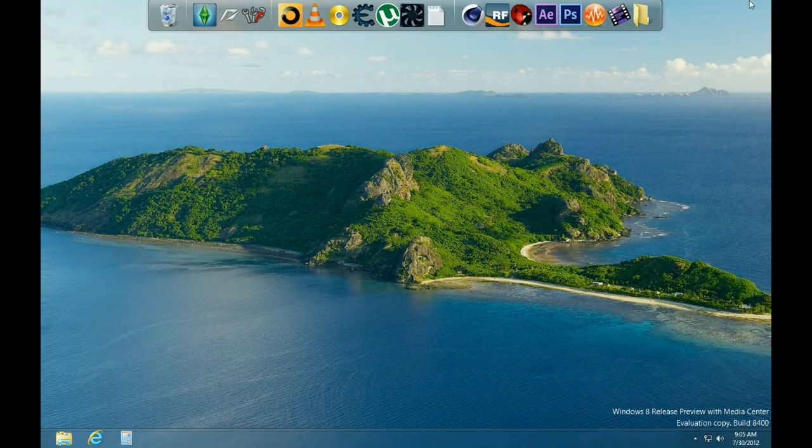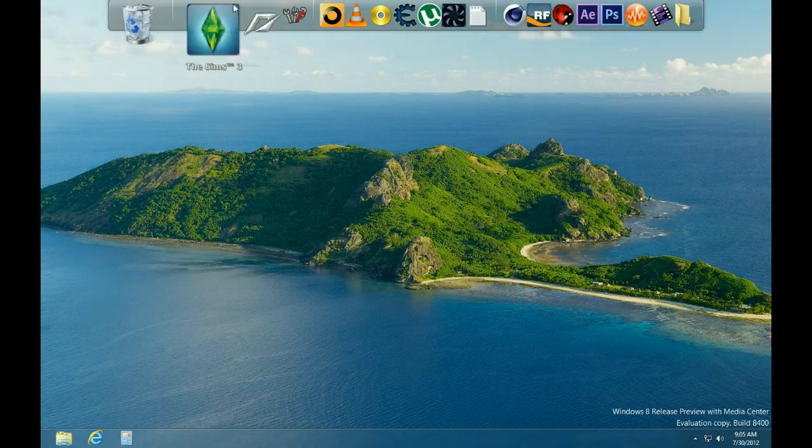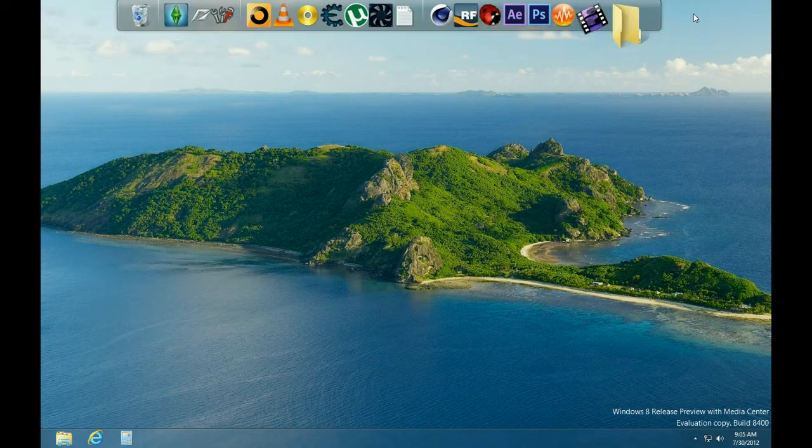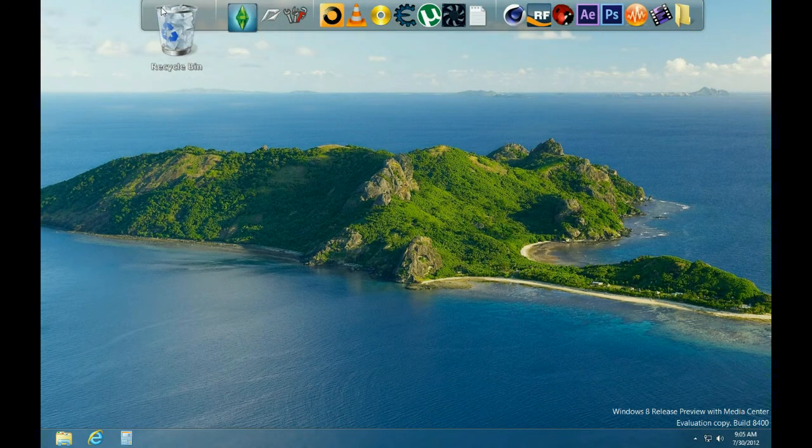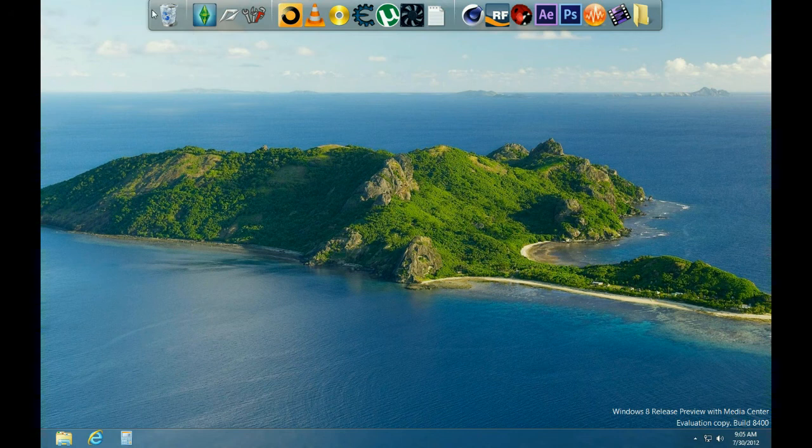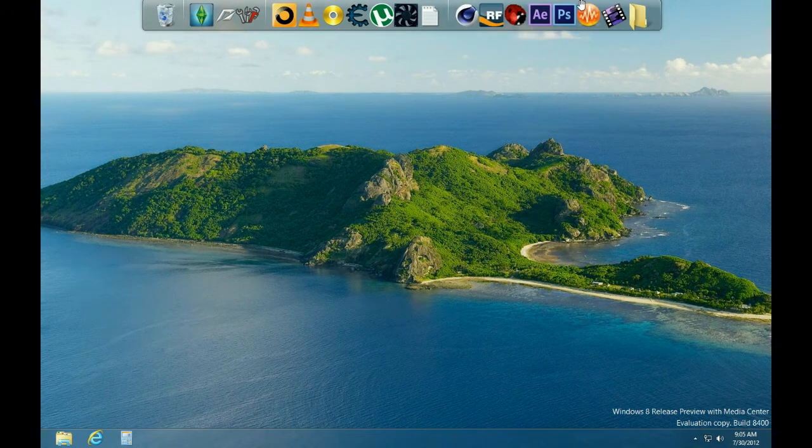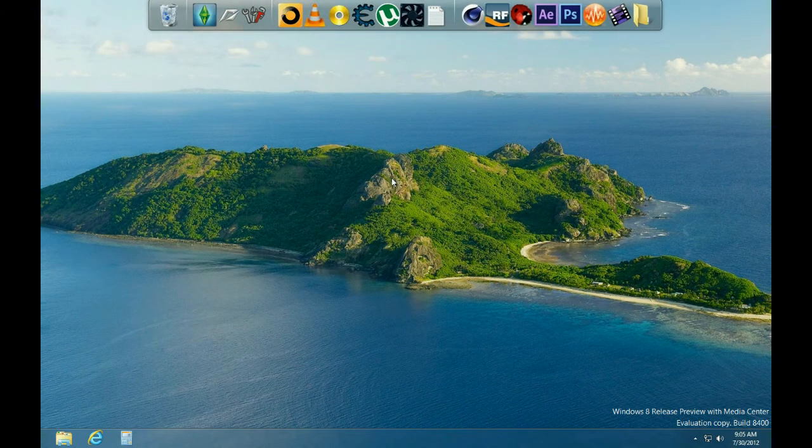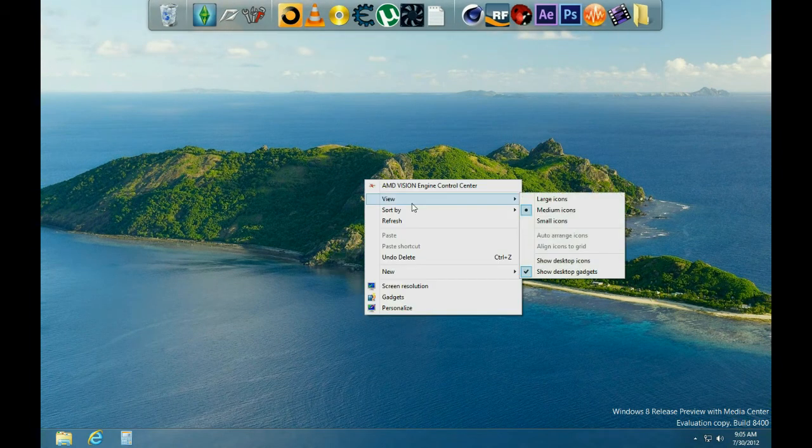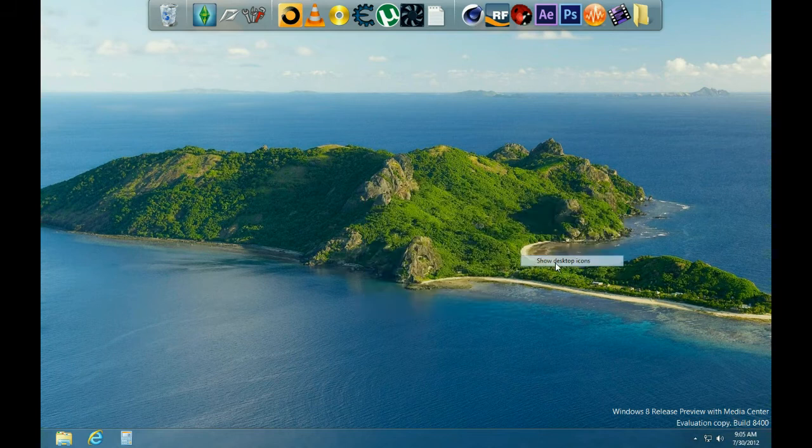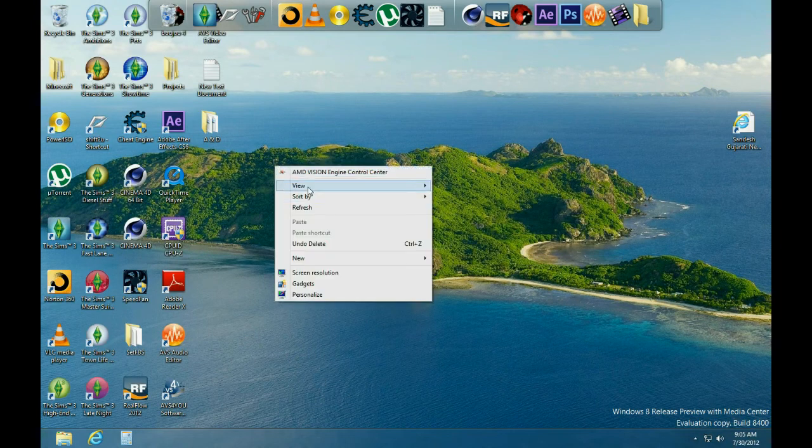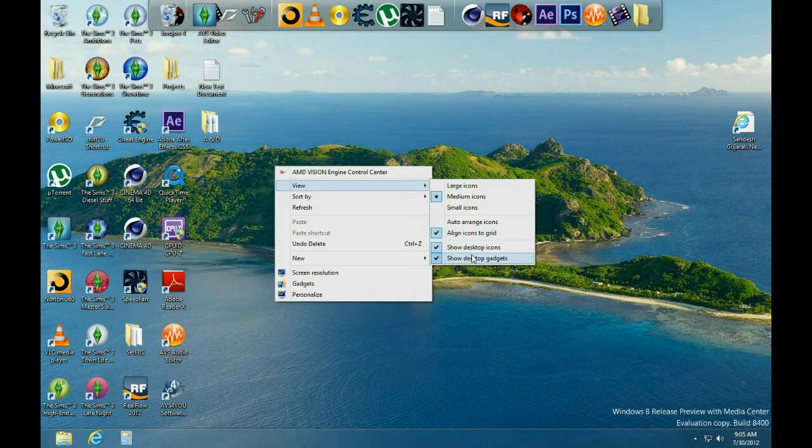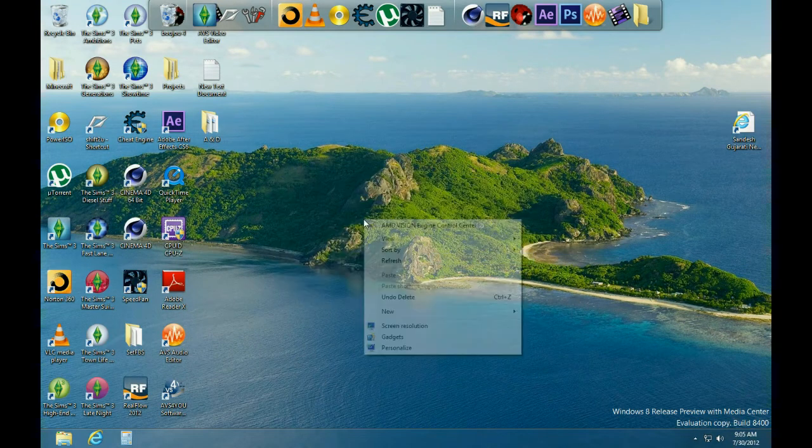You can see up here, by the way, for those of you that know, this program is actually called Rocket Dock. That's how we get all these icons up there. I still have my regular desktop, I just like using Rocket Dock better.